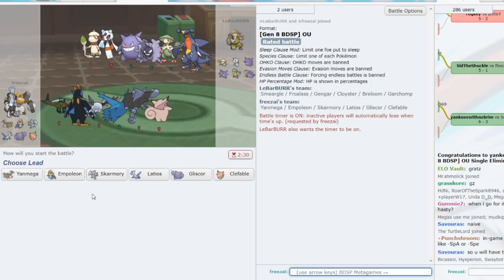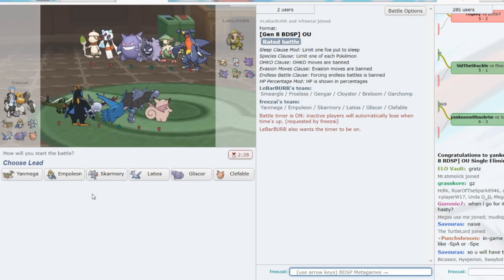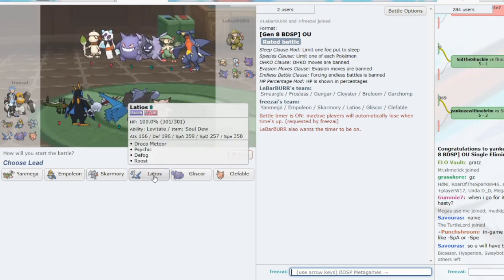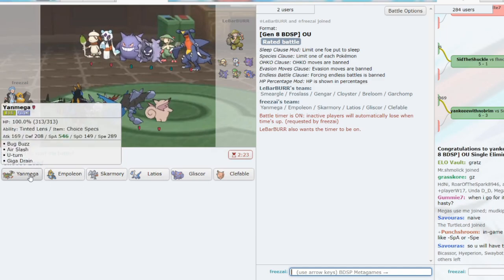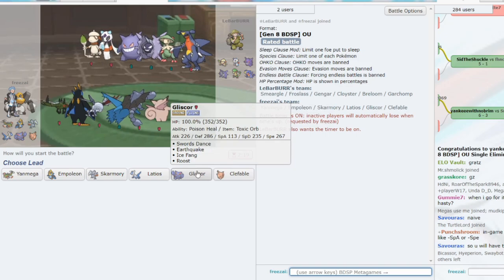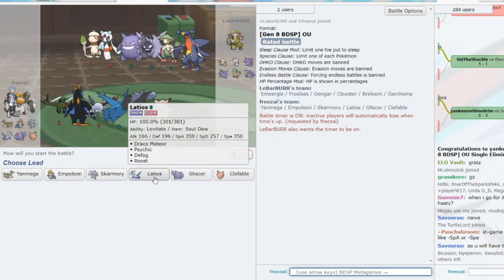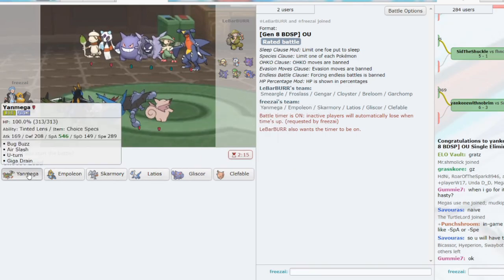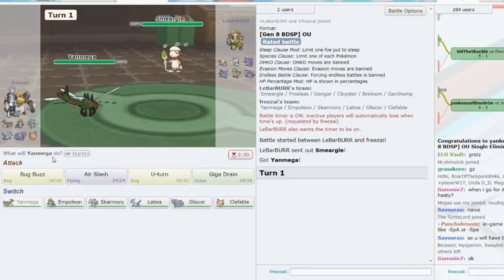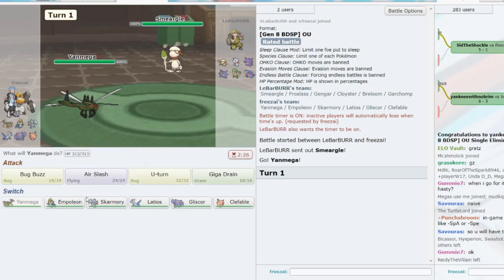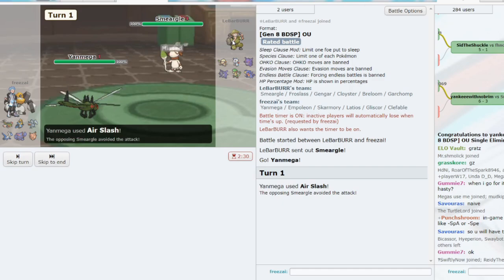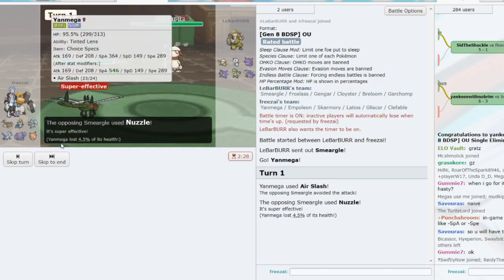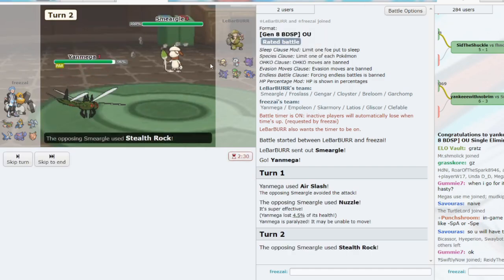We're playing another hyper-offensive team with Smeargold this time. We do have a Defog Lati, which is kind of good. We can lead Yanmega, go for a Flinch. I think we can definitely do that. Lead Yanmega, go for a Flinch. We're pretty good versus Sticky Web because of Gliscor, Lati, Skarm. We'll go for the Flinch. See if we get it. Nope. Greed punished, huh?